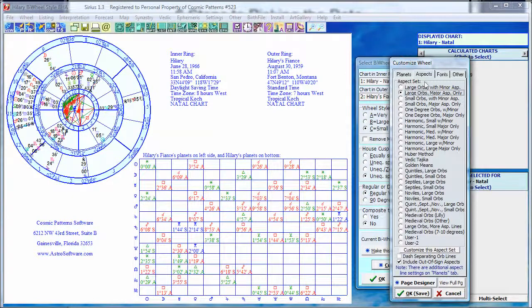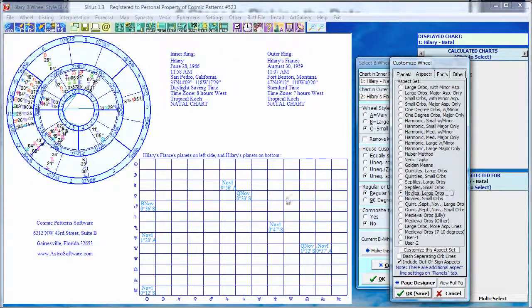If we don't see anything that special, we can click on Noviles. I believe that noviles are similar to trines and sextiles — they're healing, nurturing, supportive, and integrating. Noviles are related to the Navamsa chart in Vedic astrology, which is used for marriage, healing, and spiritual path — where you find wholeness. So these are important as well.